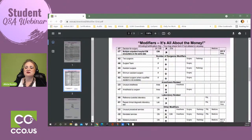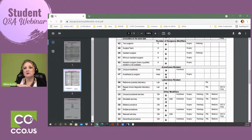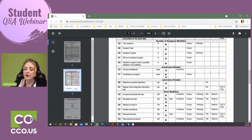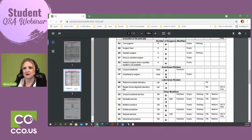Let's scroll down to some others. Modifier 32 — mandated services. It's in the 'other' category; it doesn't fall into the other categories, but it can be appended to almost everything. Mandated services are things like court-ordered procedures — a court-ordered paternity test is the easiest example usually given. Modifier 50 is another very common one — probably the most common after modifier 26 — and it's a bilateral procedure. It's in the 'other' category, it increases reimbursement, and it's used for surgery, radiology, medicine, and hospitals.